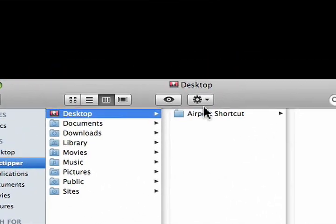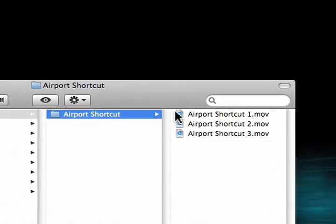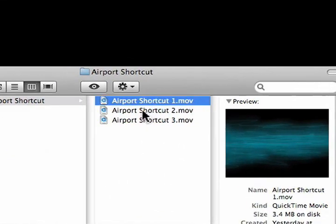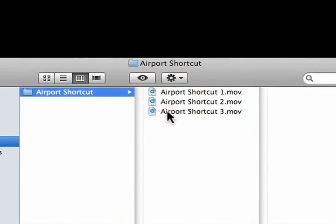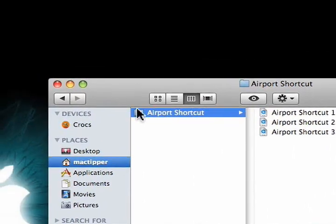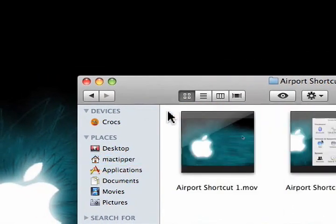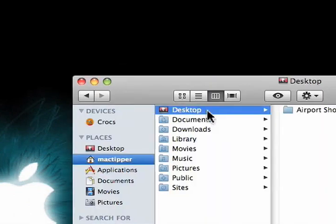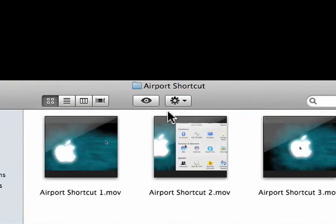We get desktop, airport shortcut, and you'll see that it's now in column view. Now, to open up the folder in its set view, just double click on its icon right here, or select it and hit Command O.